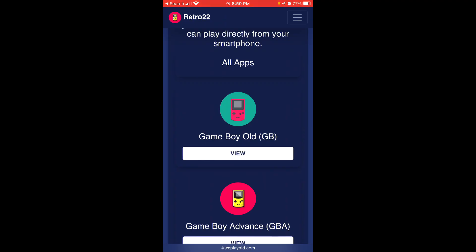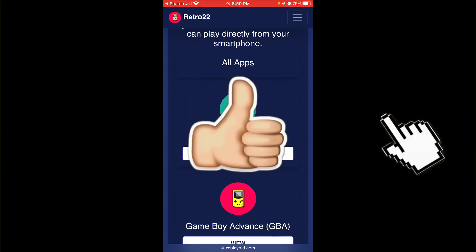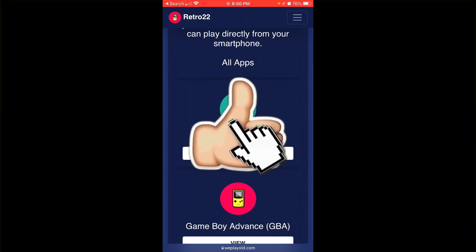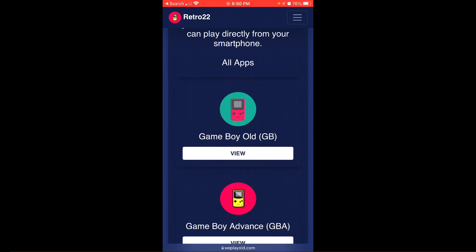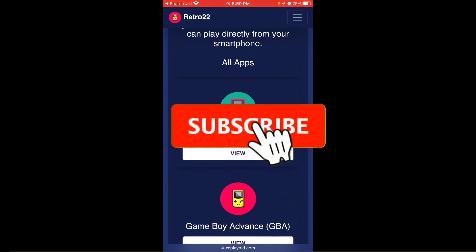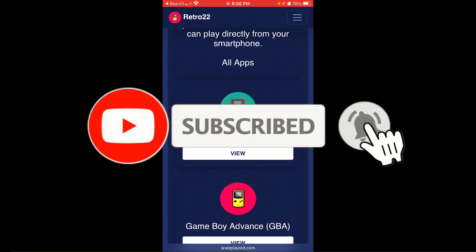Okay guys, if you guys find this video and any of my other videos helpful, please click on the thumbs up down below. And don't forget to click on the red subscribe button and the bell icon to get notified for all future videos.